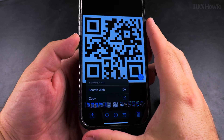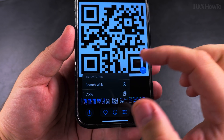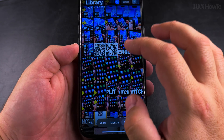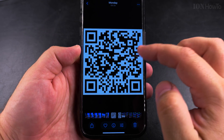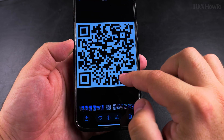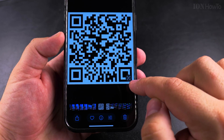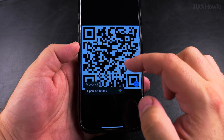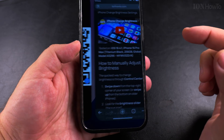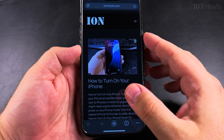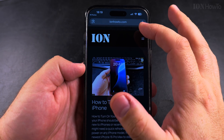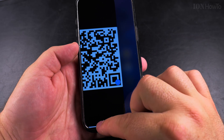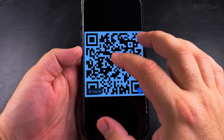If I tap on the QR code, it will show me what's the content of the QR code. I could copy it or search the web for it. This is another QR code and I have the same option there. And this is the address — I could open it in Chrome. That's going to go to the website because the QR code is basically just ionhowto.com.